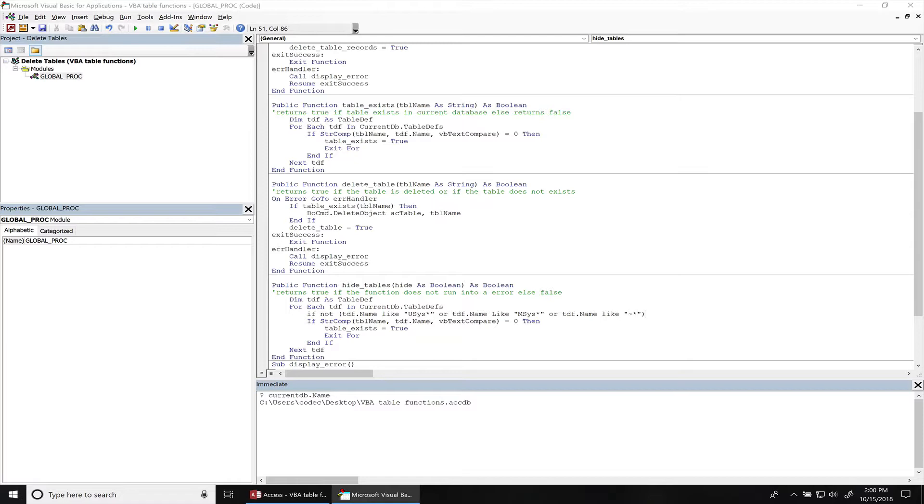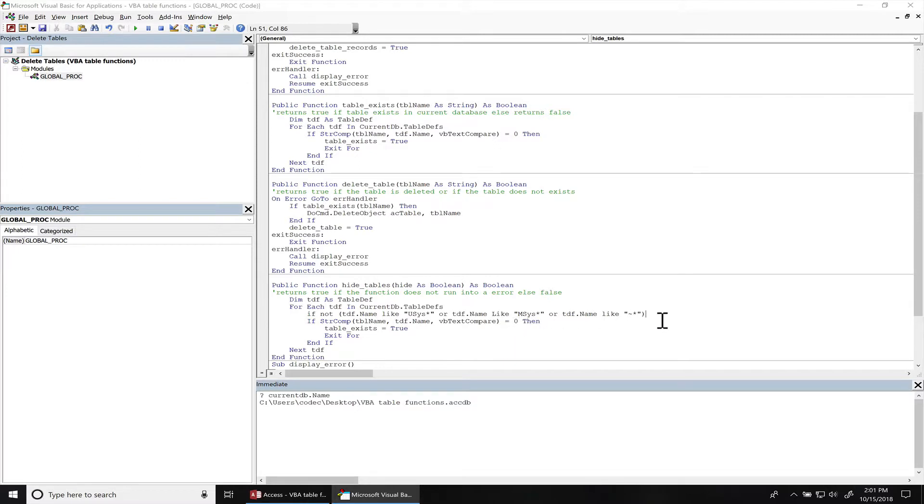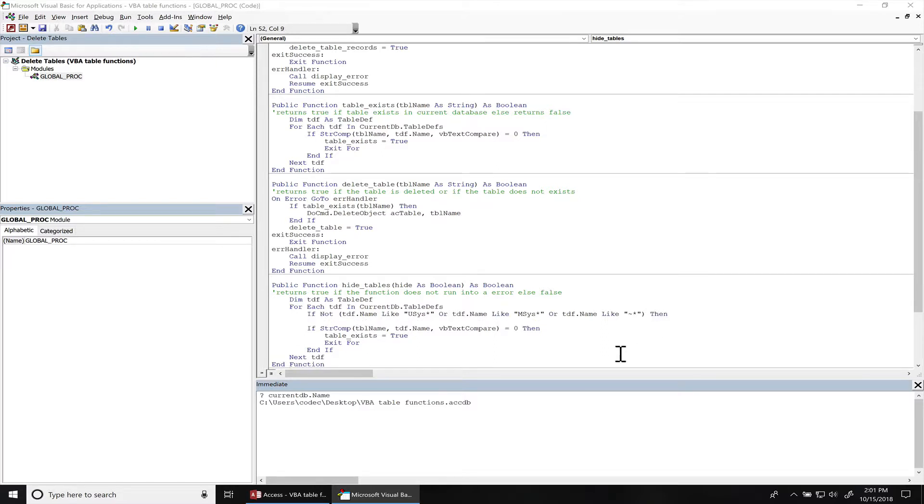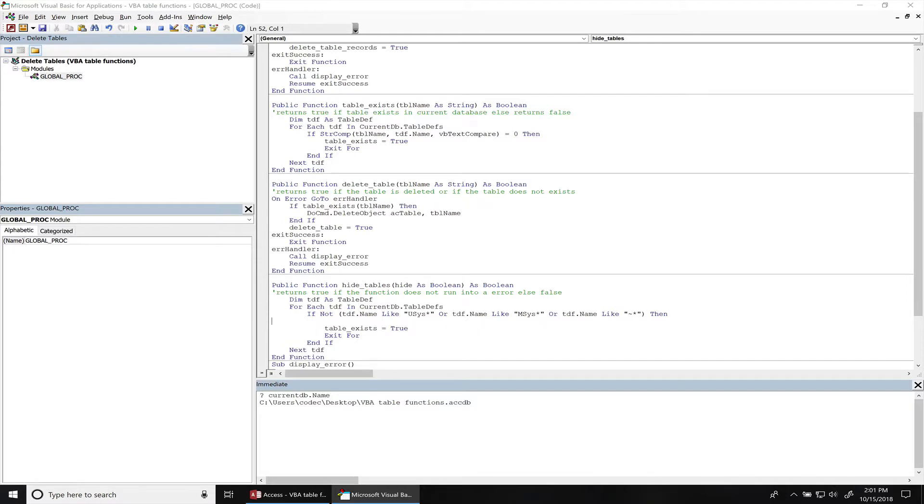Alright, so this function will run if the table name is not like uSys, mSys, or like this with the tilde. You can remove this part.